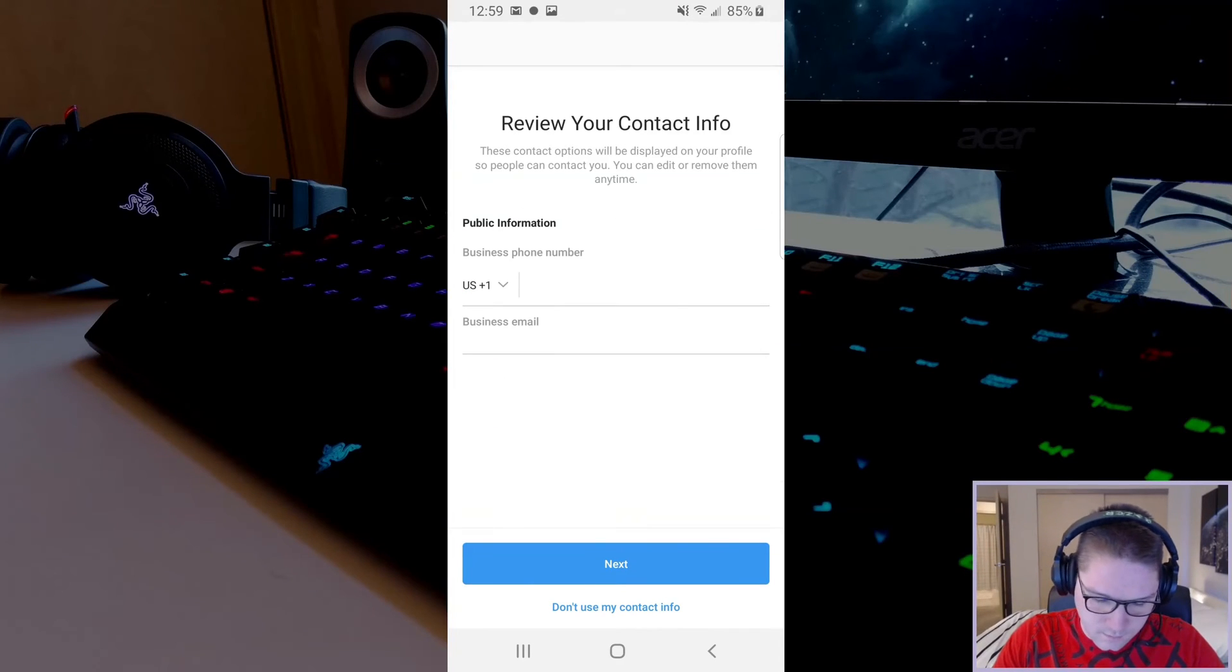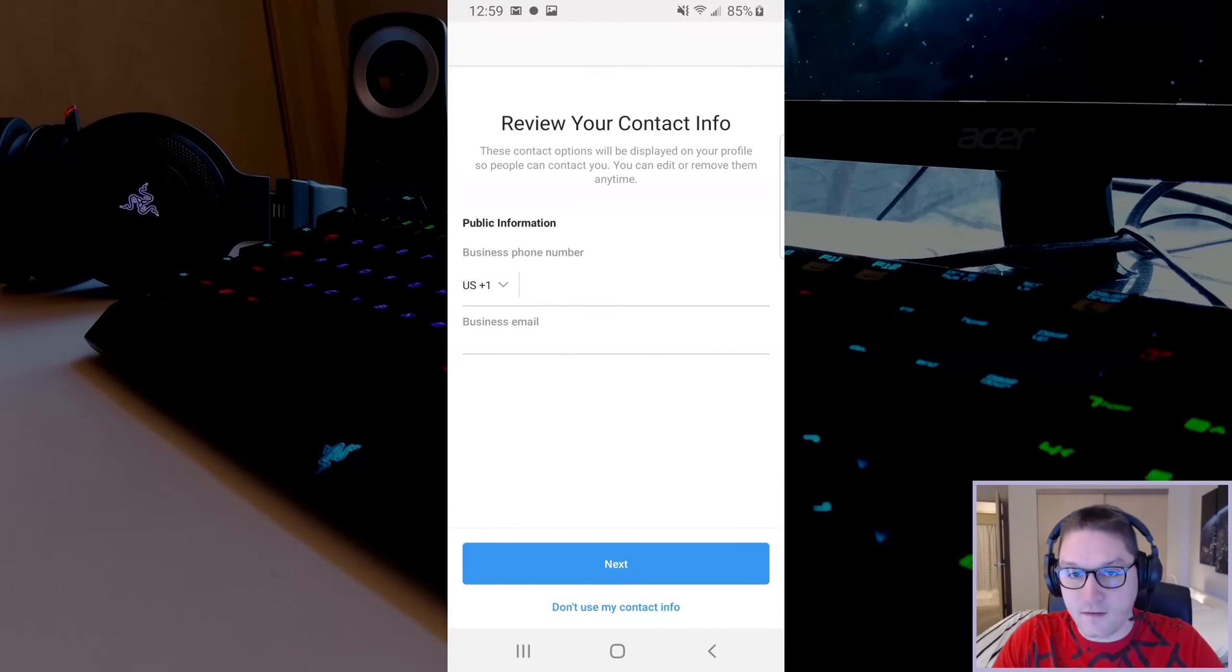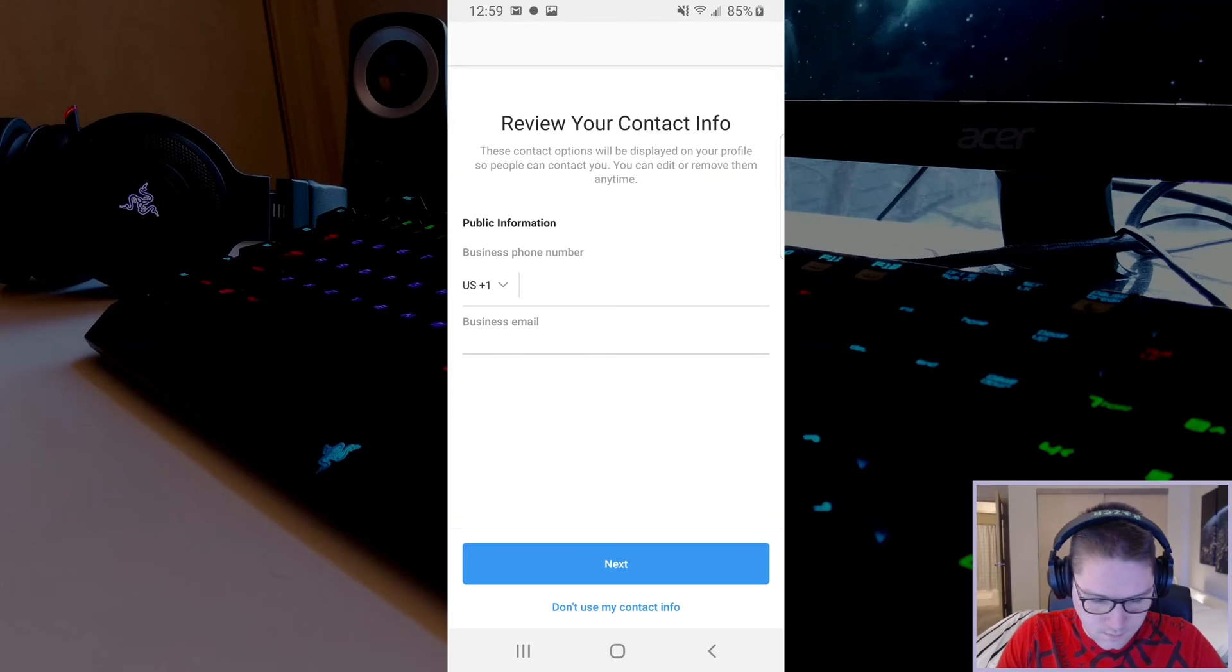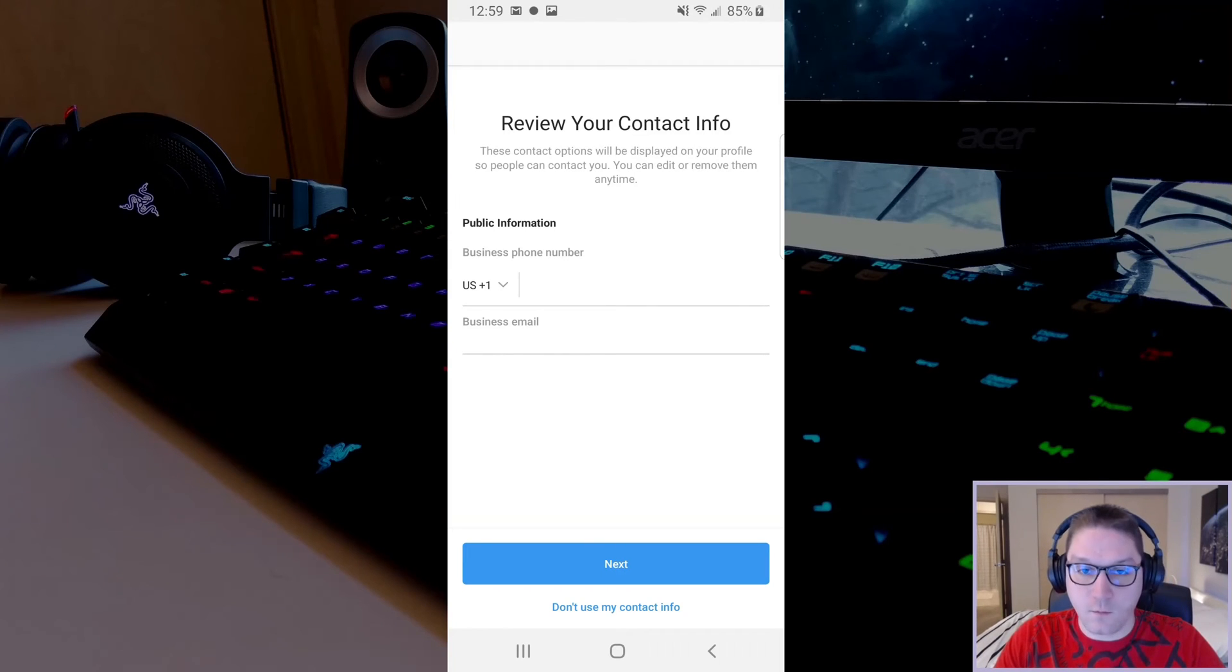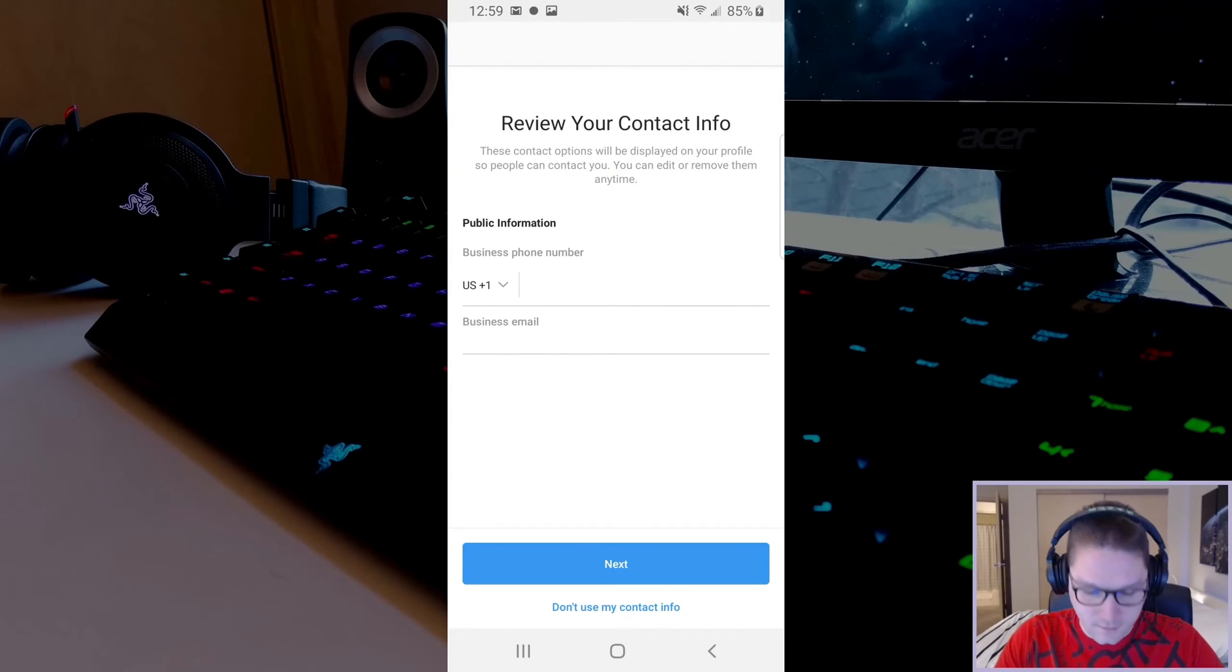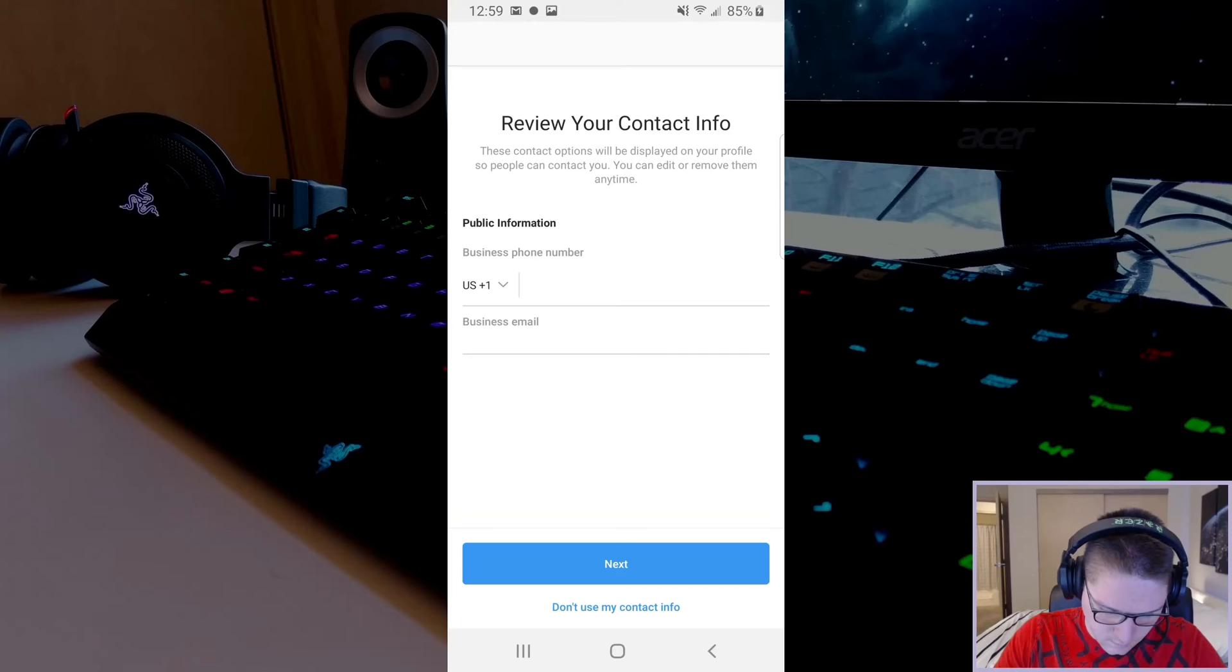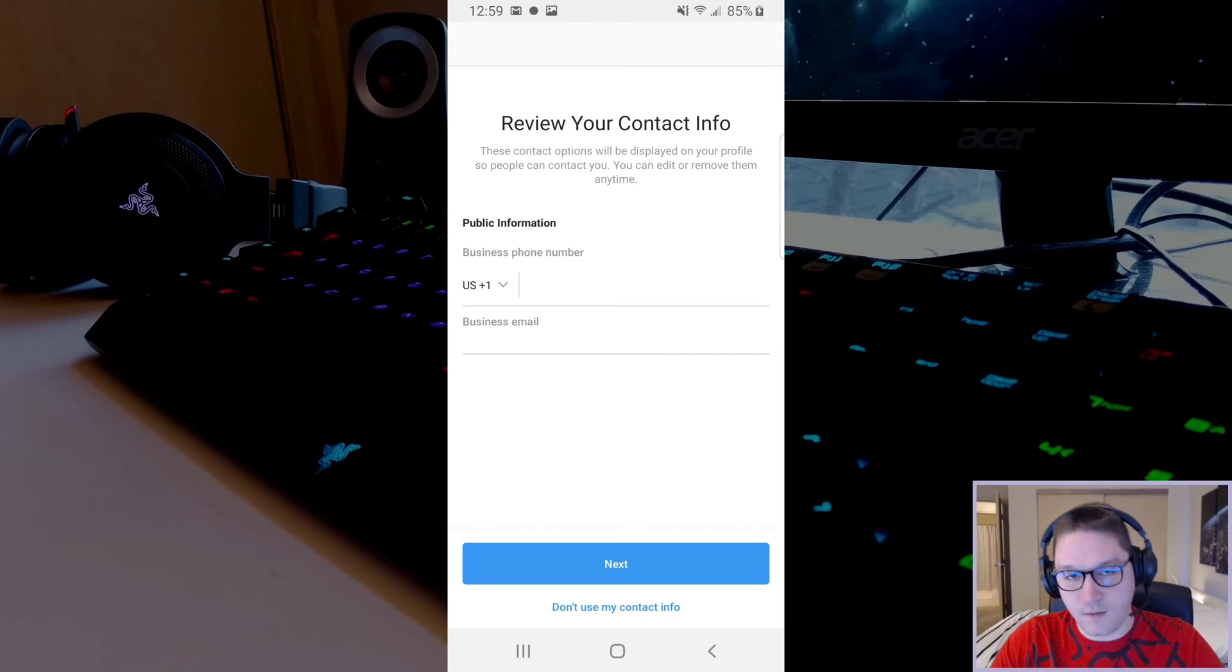Next, it will ask us to review our contact information. This information that you put in here will be displayed on your profile. I do not want to use my contact info. That way it won't be shown on my profile.